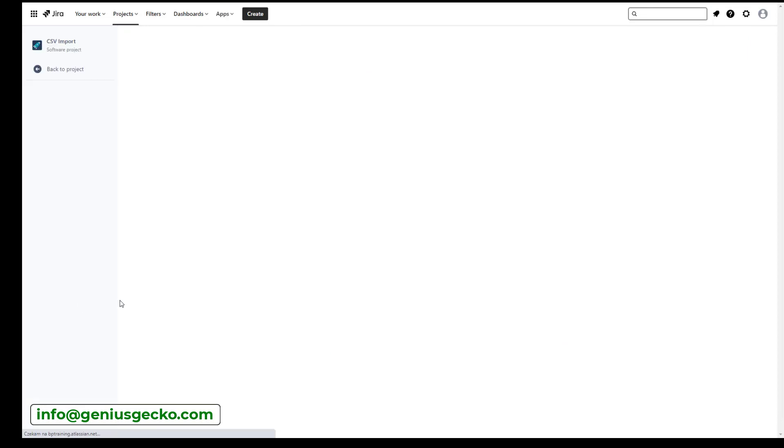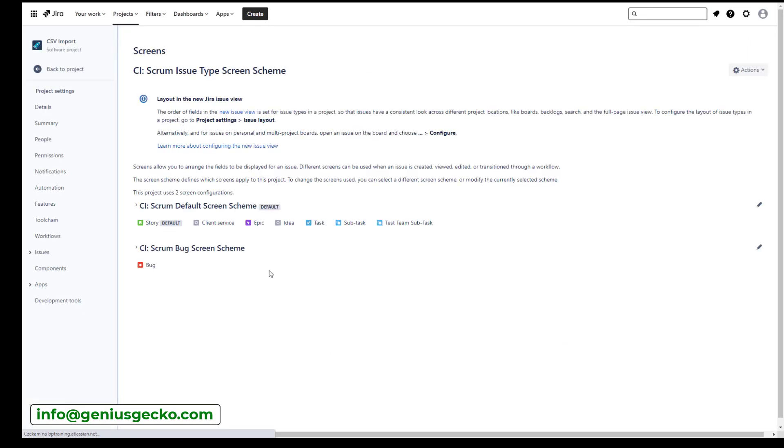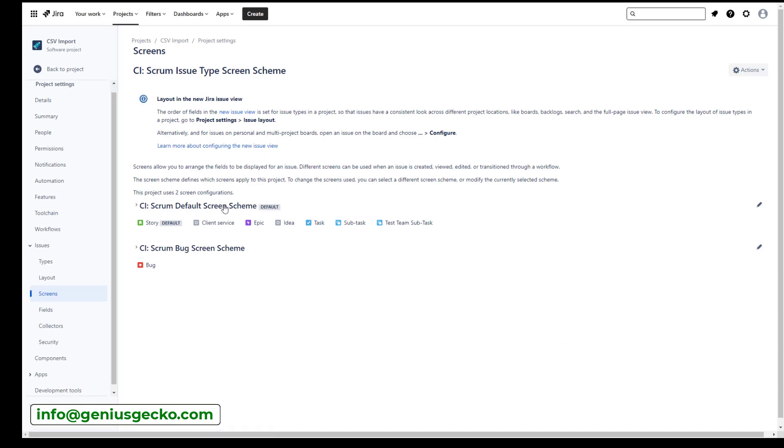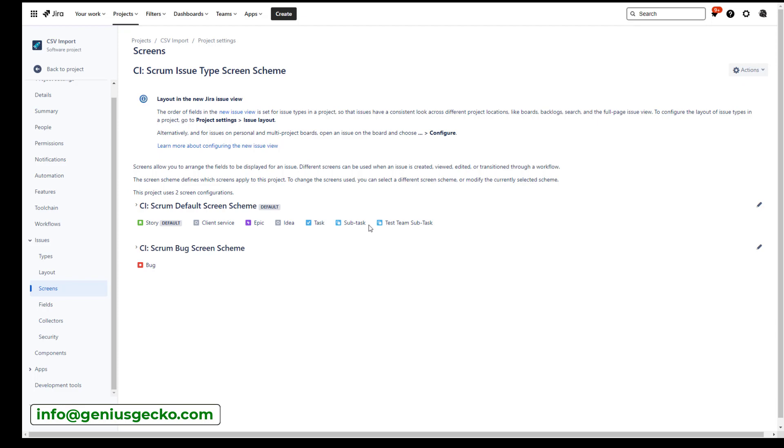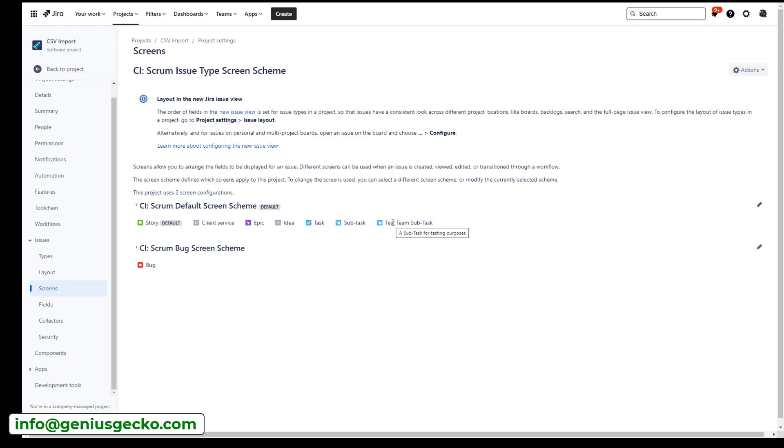So if you go again to the project settings and to the screens, you will be able to see which screens are currently used in your scheme that is used in this project. So you can see that I have the default one and I have a separate set of screens for a bug issue type. And in my default one, I have the test team subtask. So let's now imagine that I actually don't want to use the default one for this one, because then it will be the same as the standard subtask. And you know, the whole purpose of adding a new one was for it to have different set of fields. So let's say a bug has a different set of fields, and that's the one I want to use as my test team subtask.